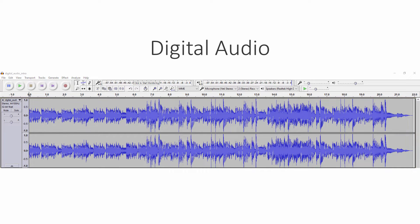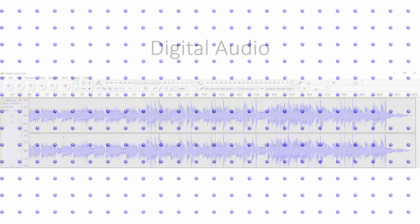Before we consider how sound is stored and processed by a computer, let's first consider what sound actually is and how it's captured.